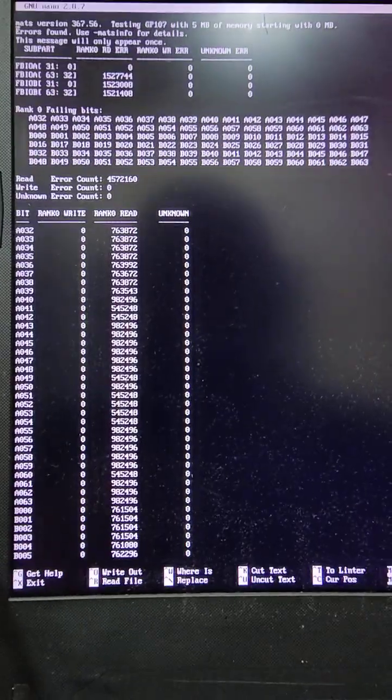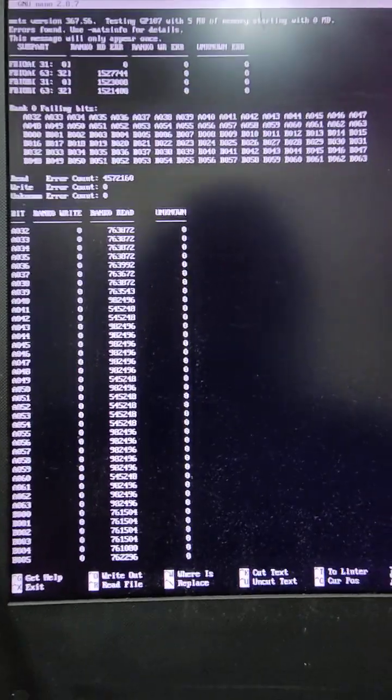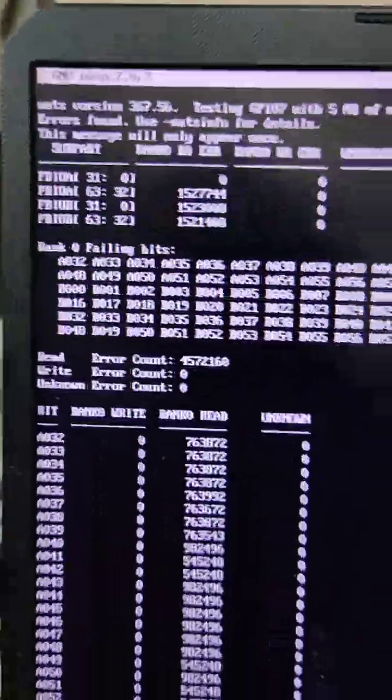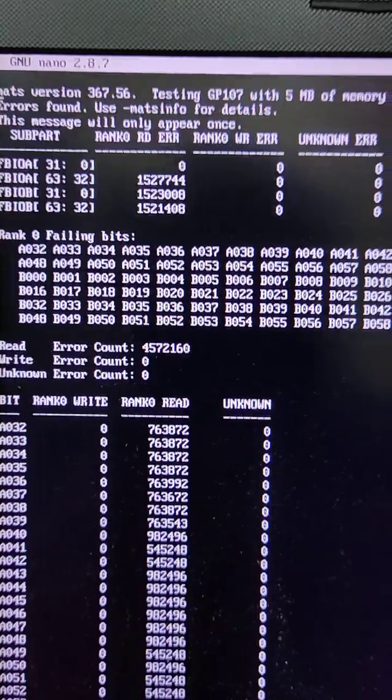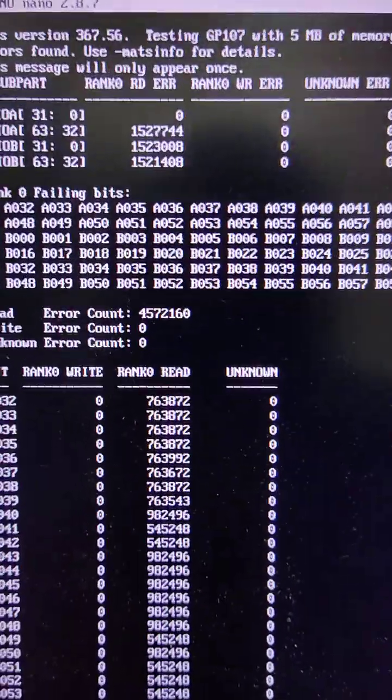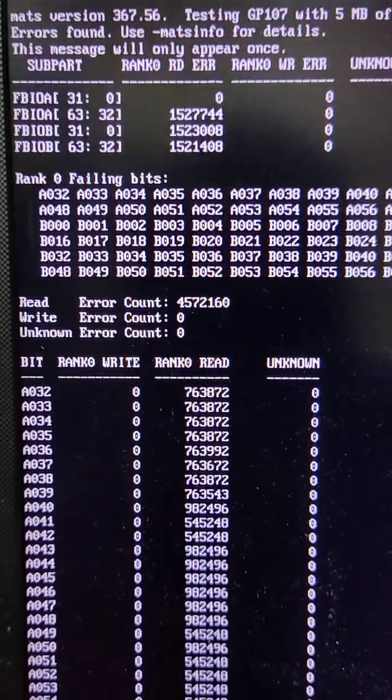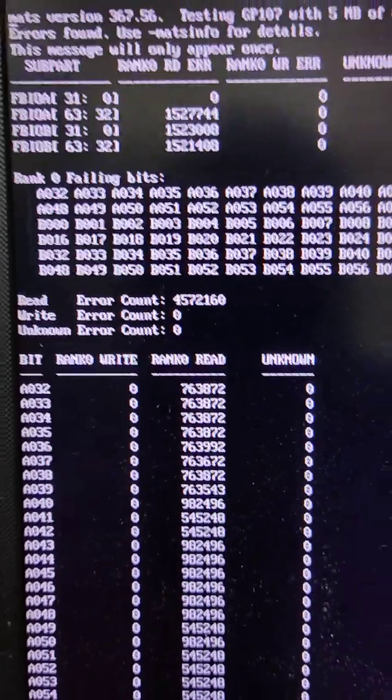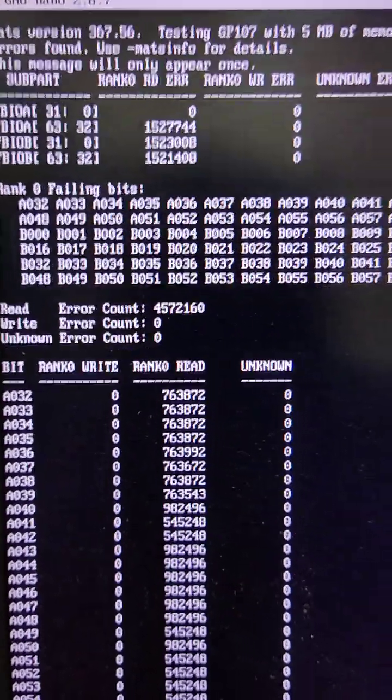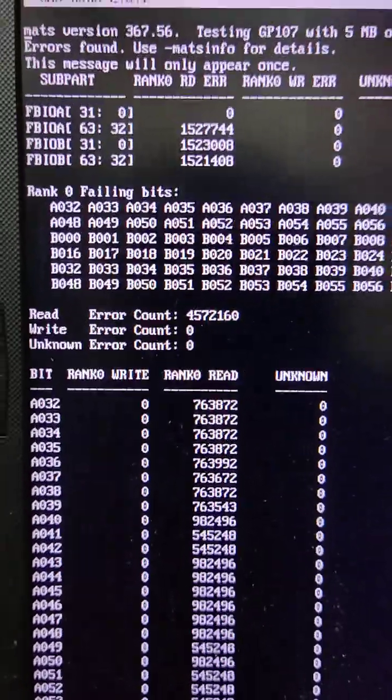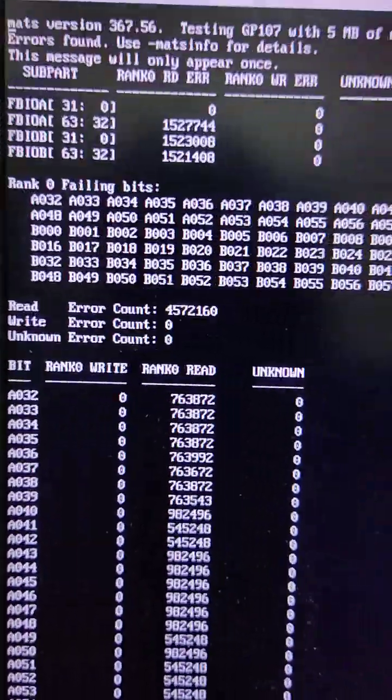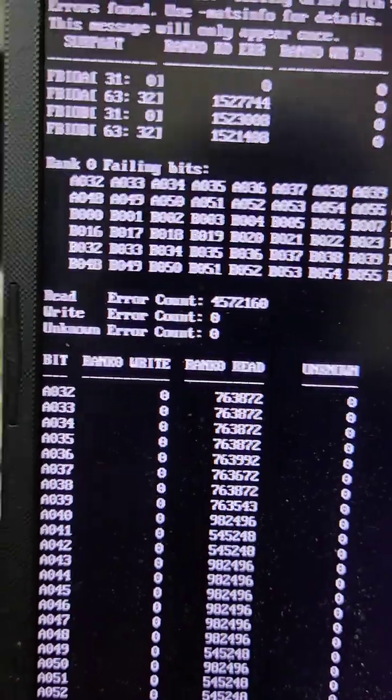I ordered another chipset with the GPU chip and still the same. Here is the MATS error showing every chip got error on read rank.